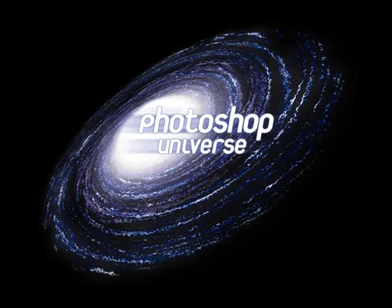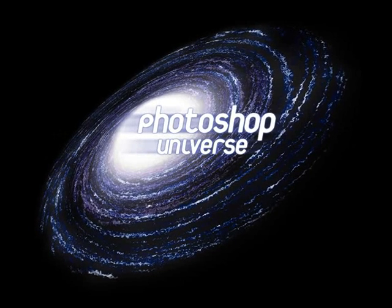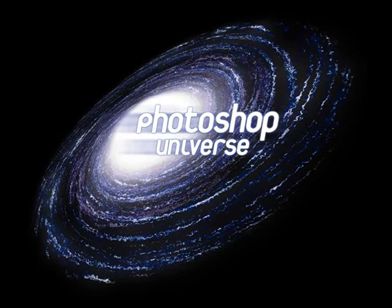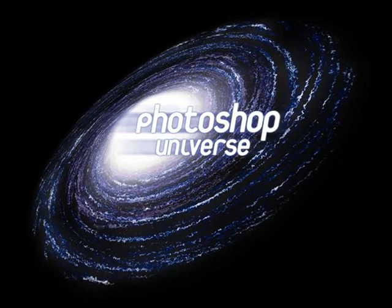This video and hundreds more like it available on free Photoshop Video Tutorials.com.